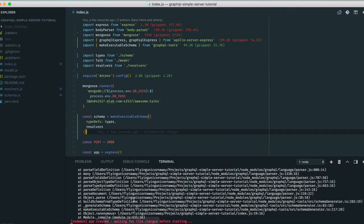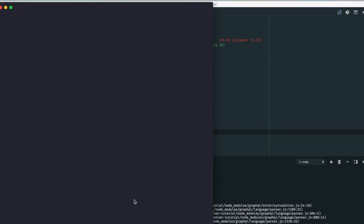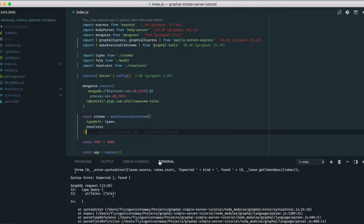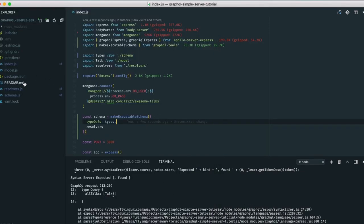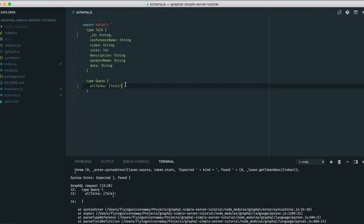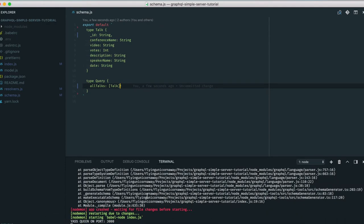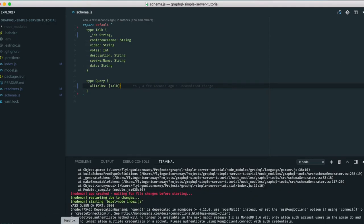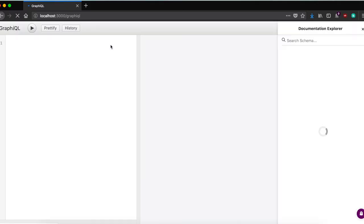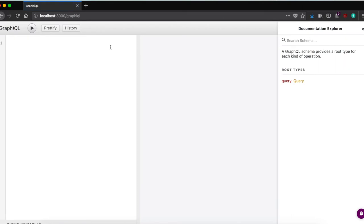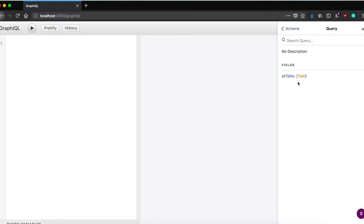After reloading, we had a connection error because of an error somewhere in the schema. After fixing it, we no longer have an error and in GraphiQL we can see 'allTalks' available in the documentation. Let me run a simple allTalks query.